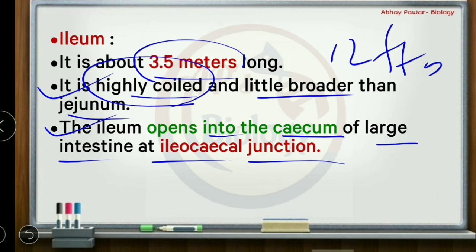To summarize the key points of the small intestine: its location is within the abdominal cavity; overall length is 6 to 8 meters. The three parts are: first the duodenum — a U-shaped tube with no coiling, 25 centimeters long; second the jejunum, approximately 2.5 meters.